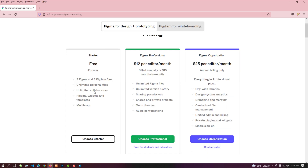We can see the details of each package from the package block. The professional package is completely free for students — for that, a student has to provide valid student information to the Figma authority.